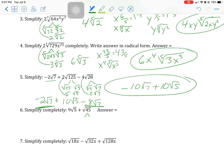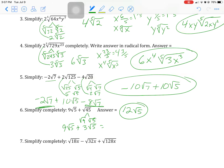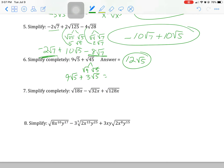For square root of 45, that's 9 times 5, giving 3 square root of 5. Put the plus back, and the square roots of 5 are like terms, so you can add them and get an answer of 12 square root of 5 for that one.